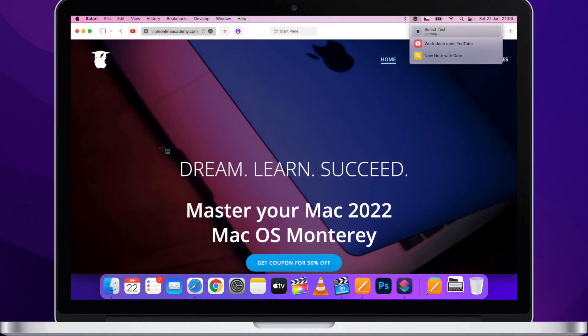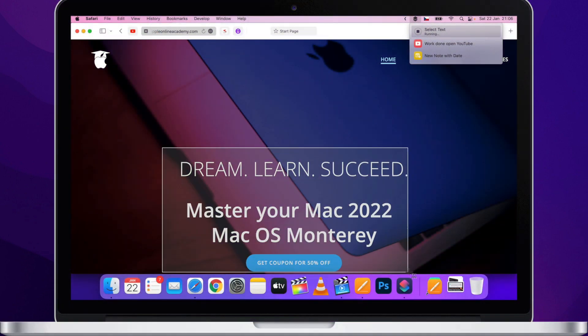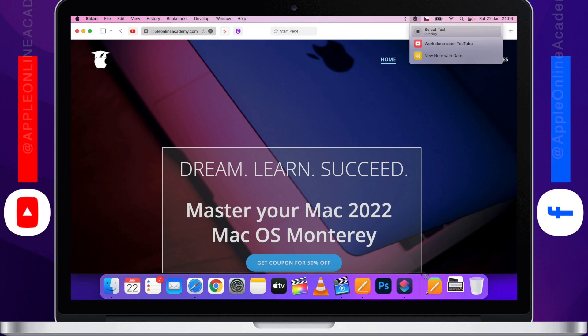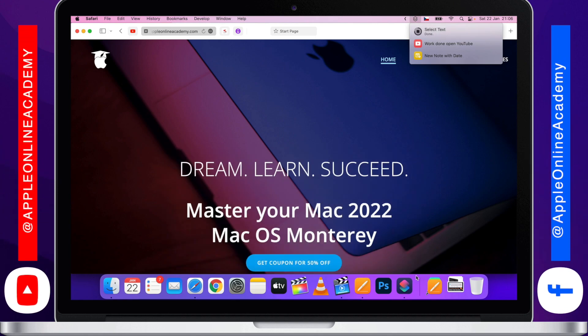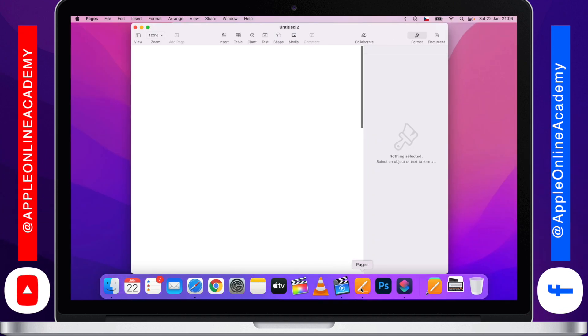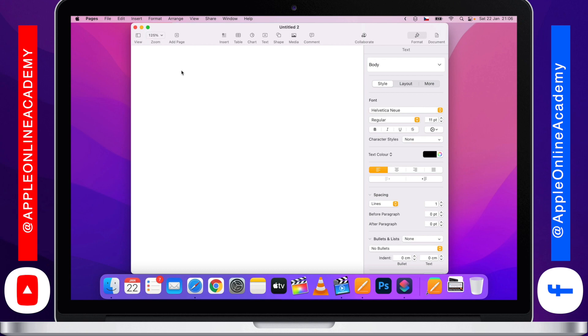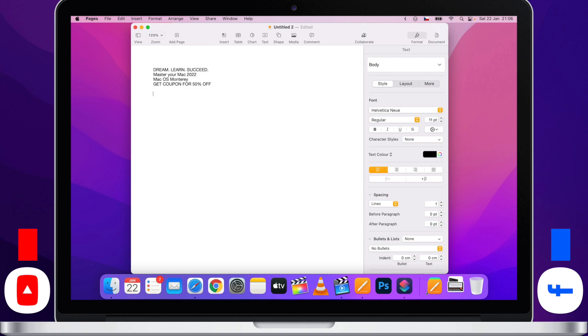In this video, I will show you how to create a shortcut in macOS Monterey which allows you to capture text from anywhere on your screen. It can be on a website, it can be part of a picture, or just a PDF which doesn't allow you to normally select text.